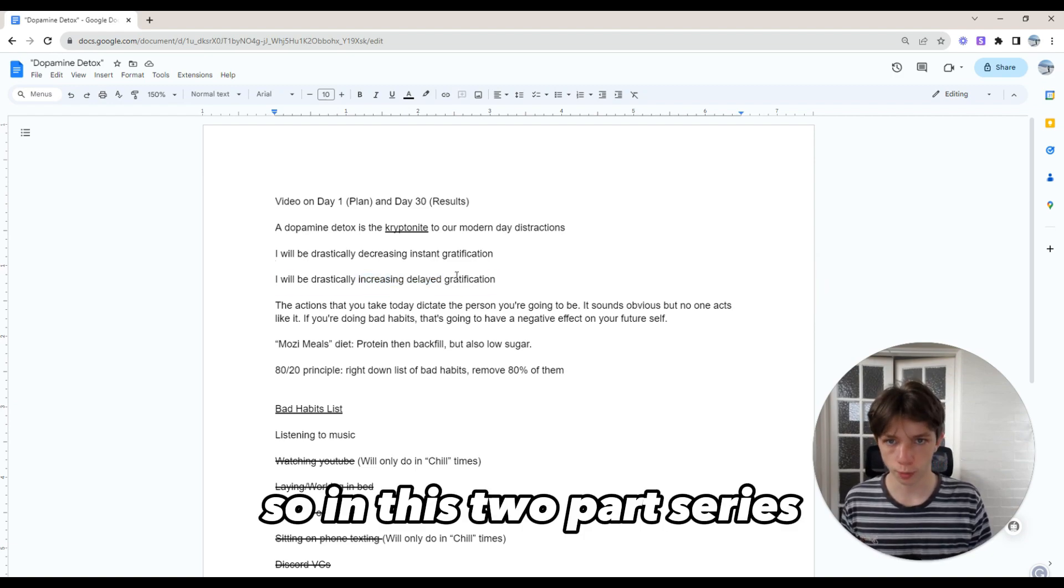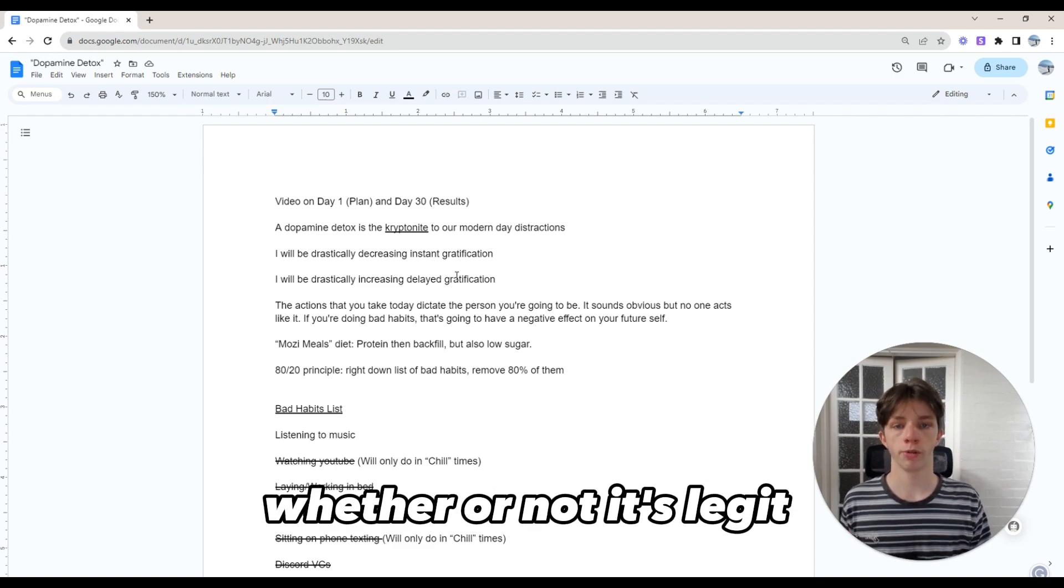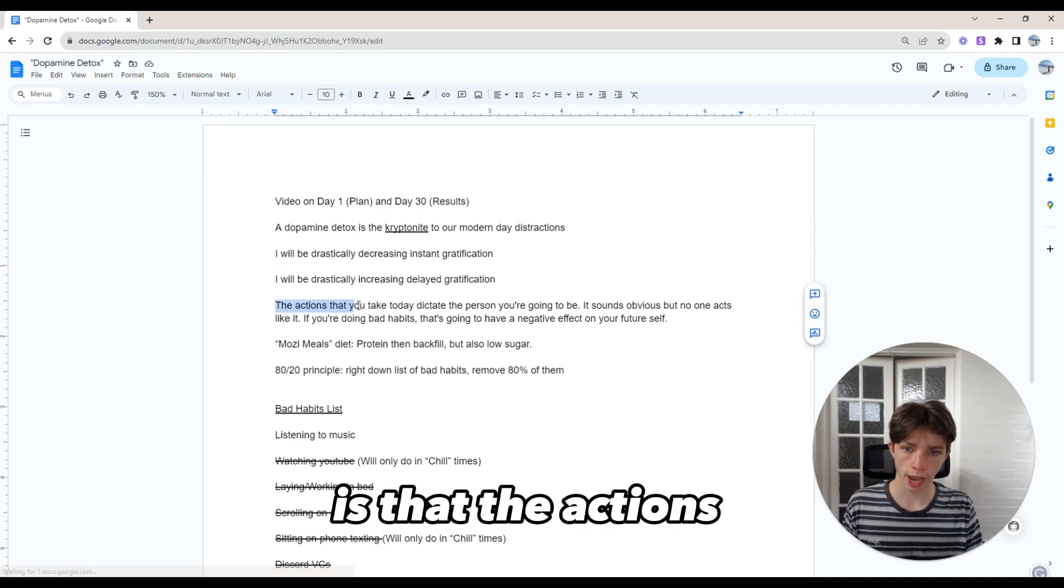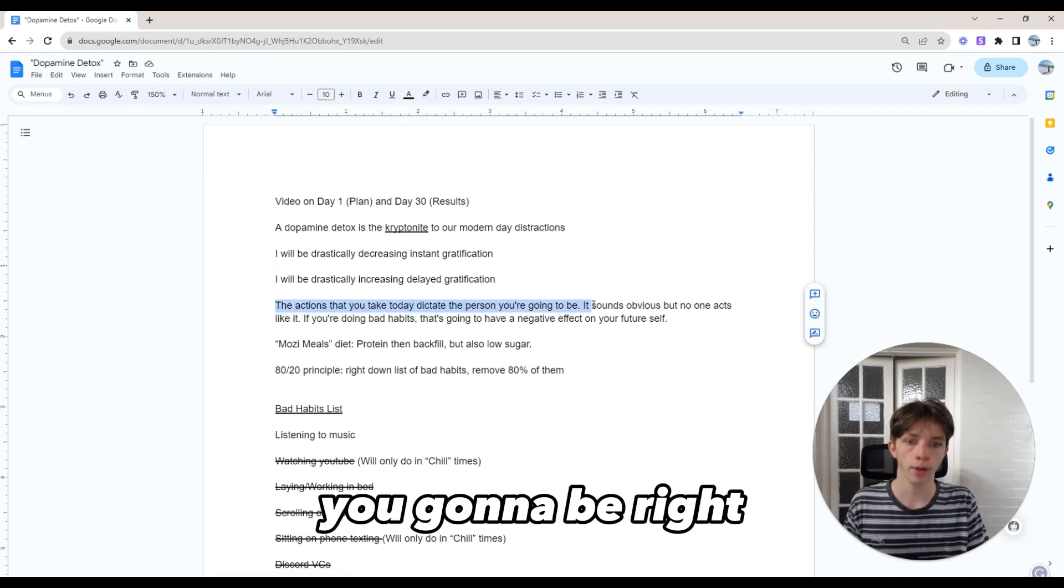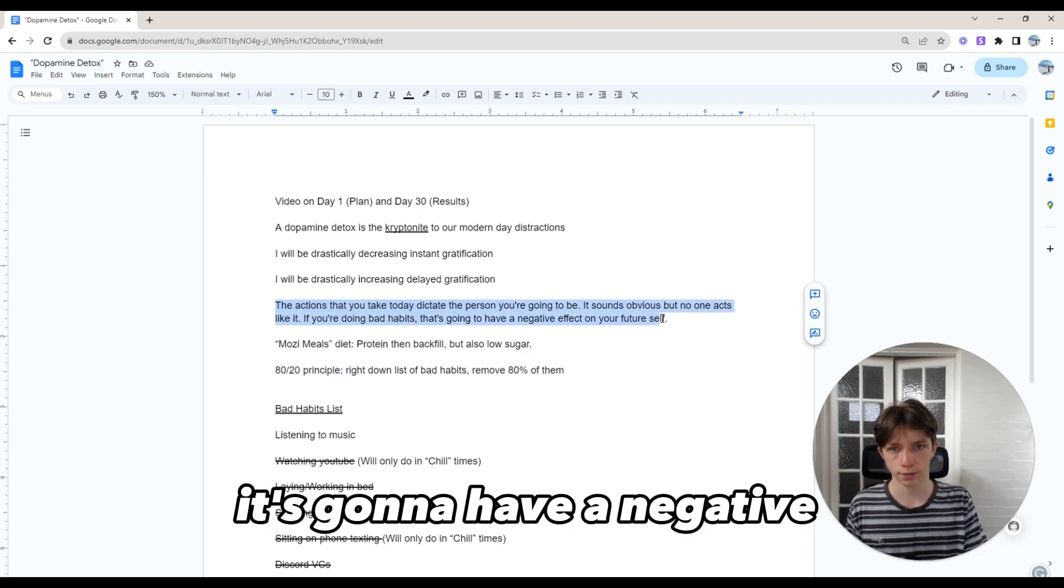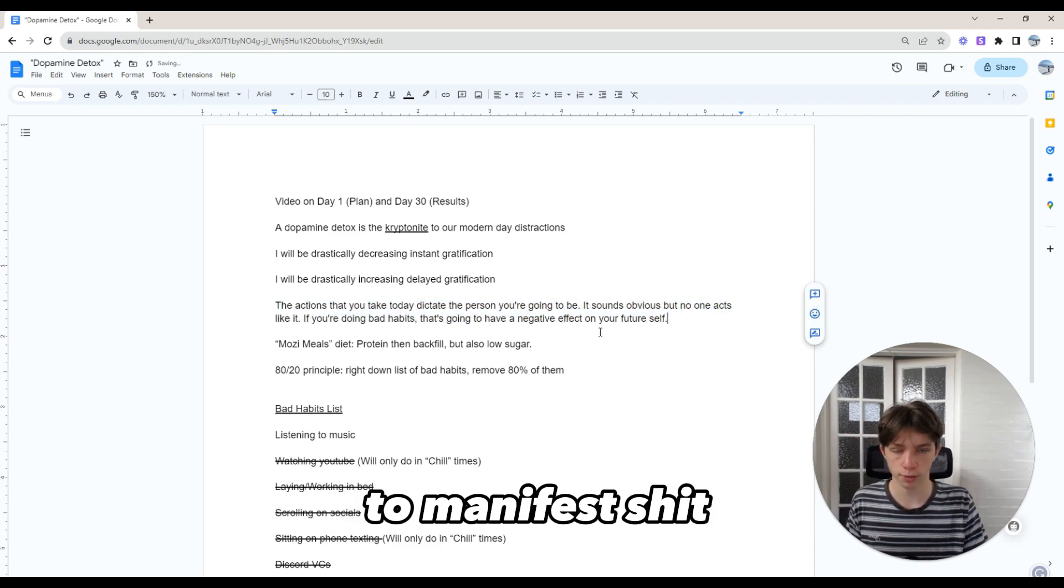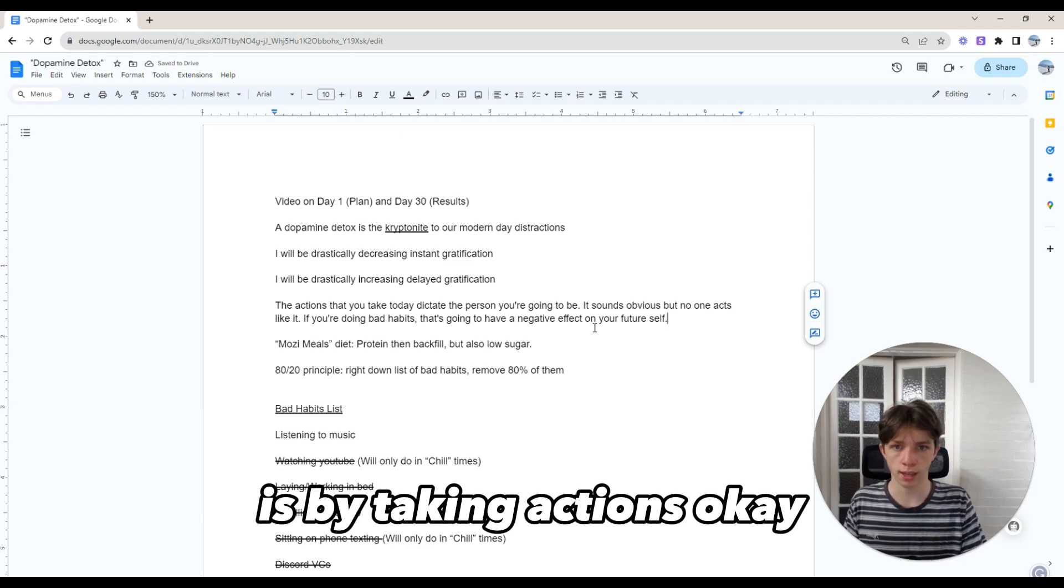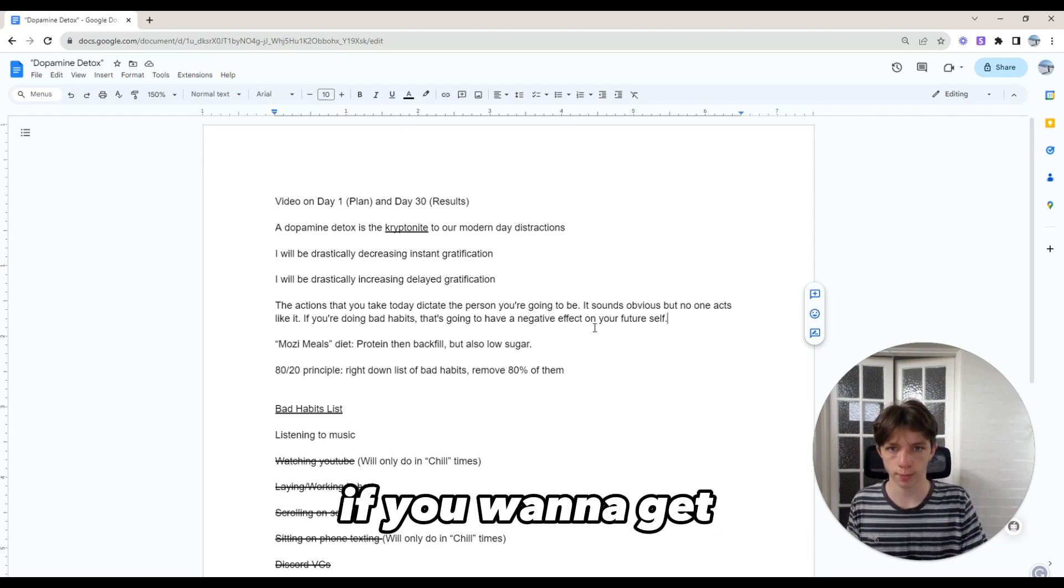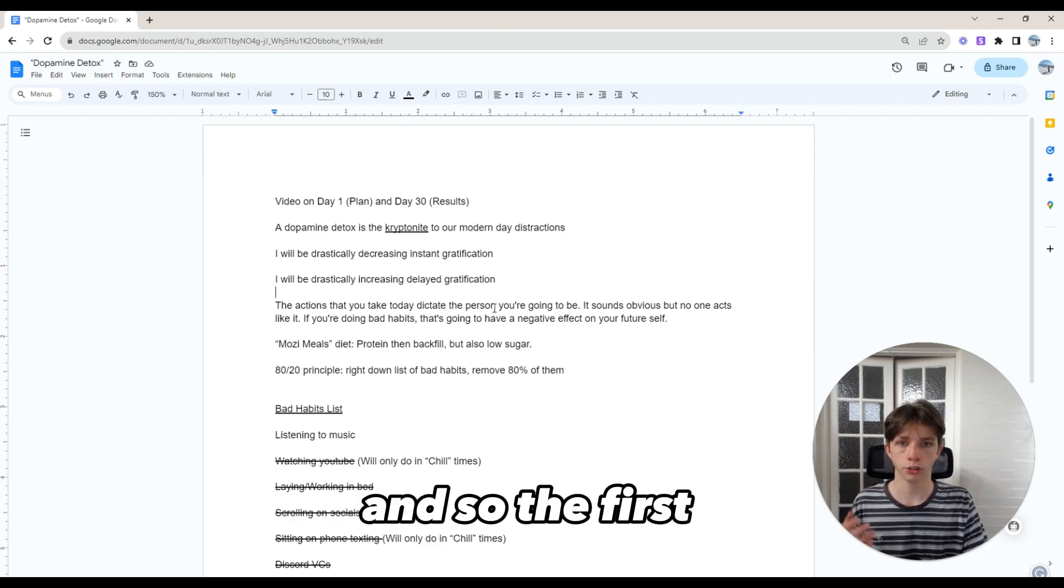In this two-part series, I'm going to be going over whether or not it's legit and whether it actually works. A good principle to go by is that the actions you take today dictate the person you're going to be. It sounds obvious, but no one acts like it. If you're doing bad habits, it's going to have a negative effect on your future self. Everybody wants to manifest, but the way you actually manifest is by taking actions. You can't have an effect without a cause. We need to actually put something out there if you want to get something back.